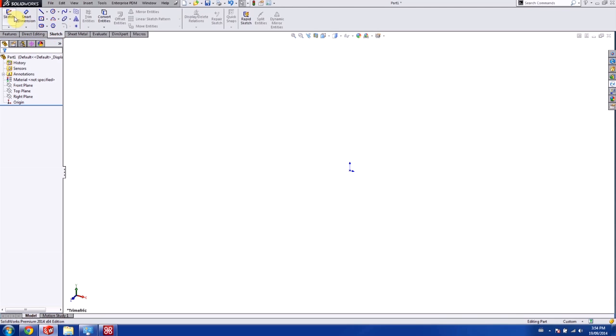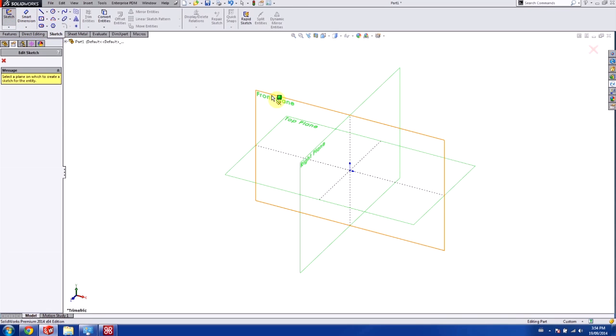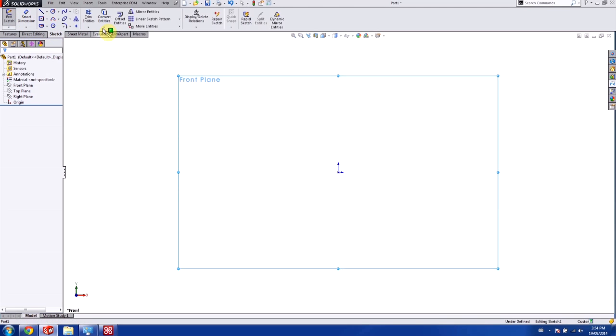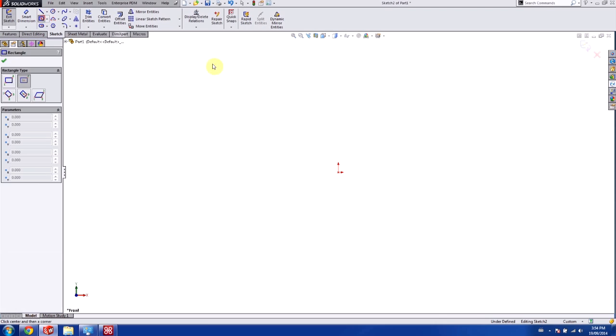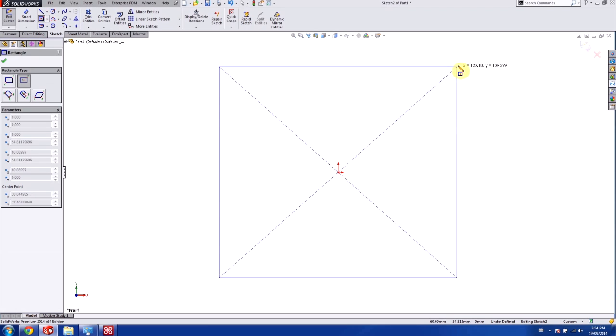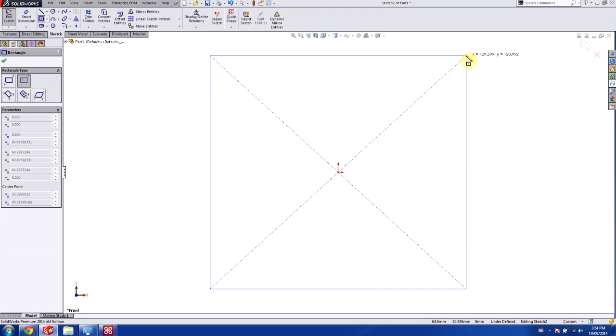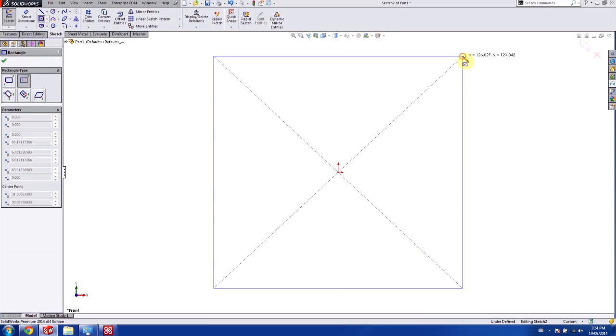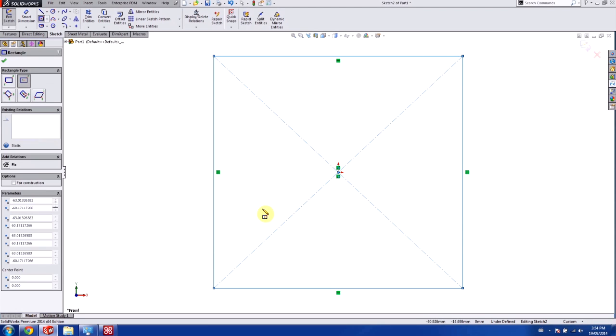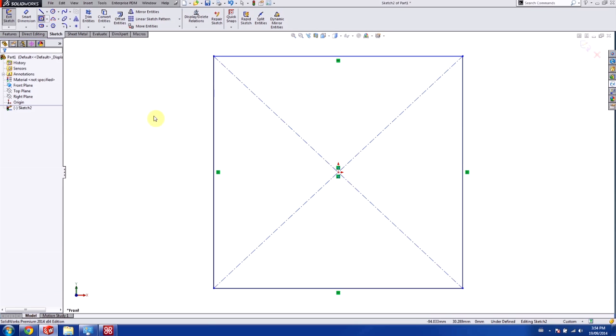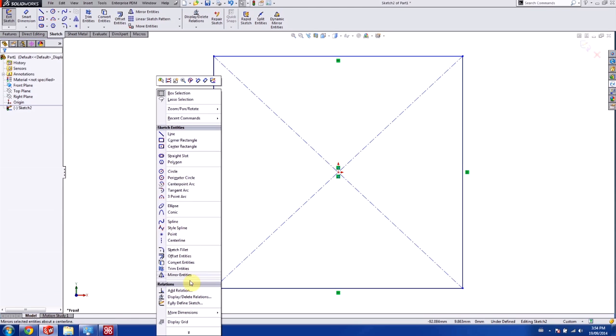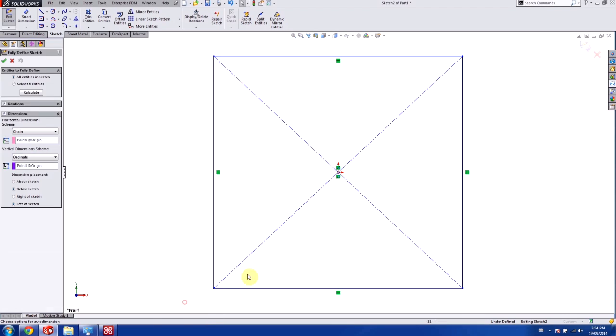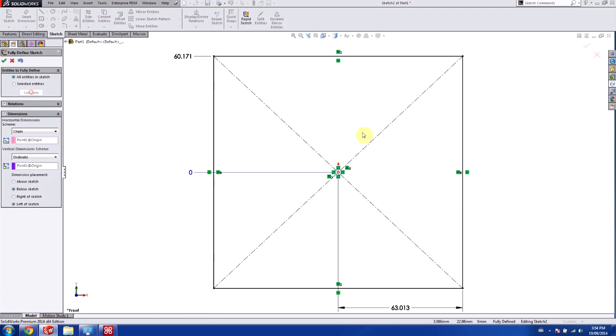And I'm going to start to draw my cube. So I'm going to draw on the front plane here with a center rectangle. And in this case, I don't actually care about the dimensions of this rectangle at the moment. We're actually going to fix it later in the code. So we're just going to use the Fully Defined Sketch tool and fully define this sketch.